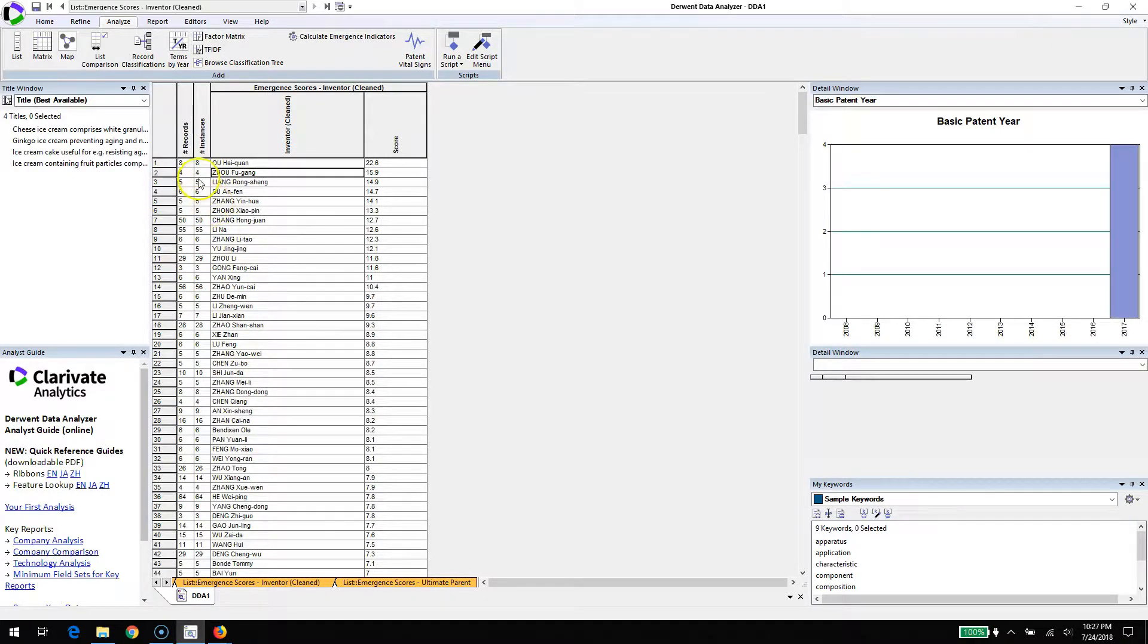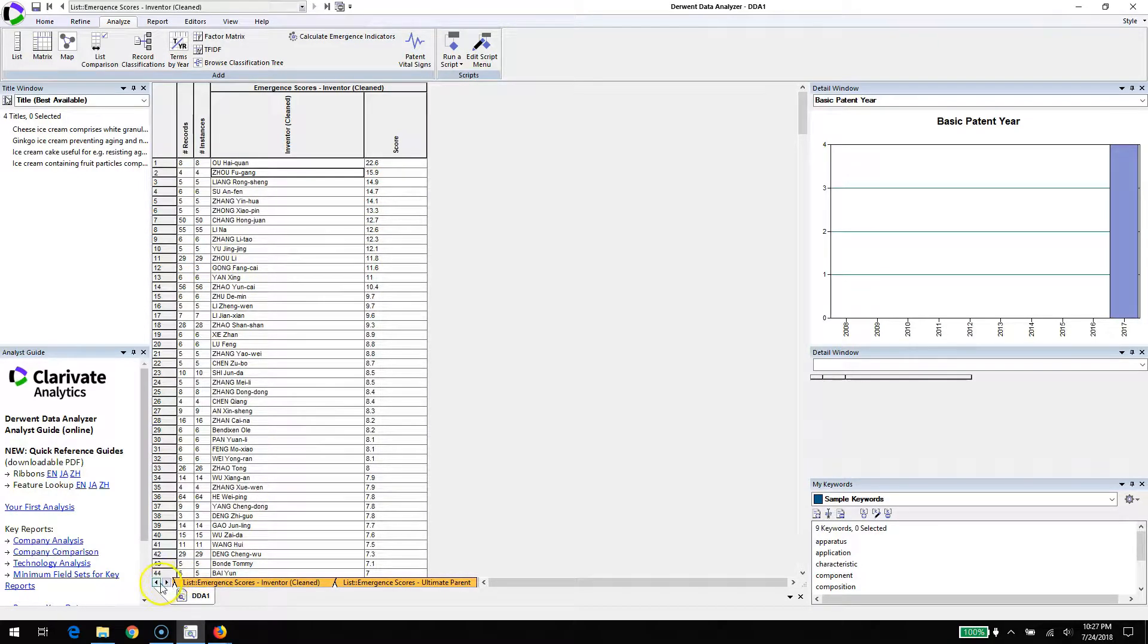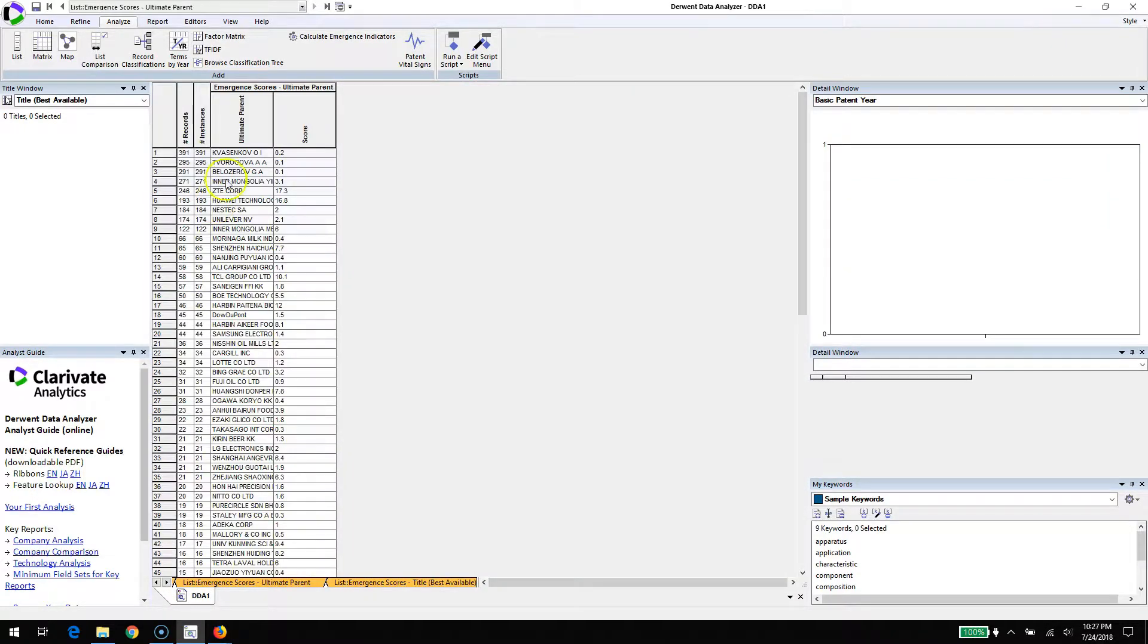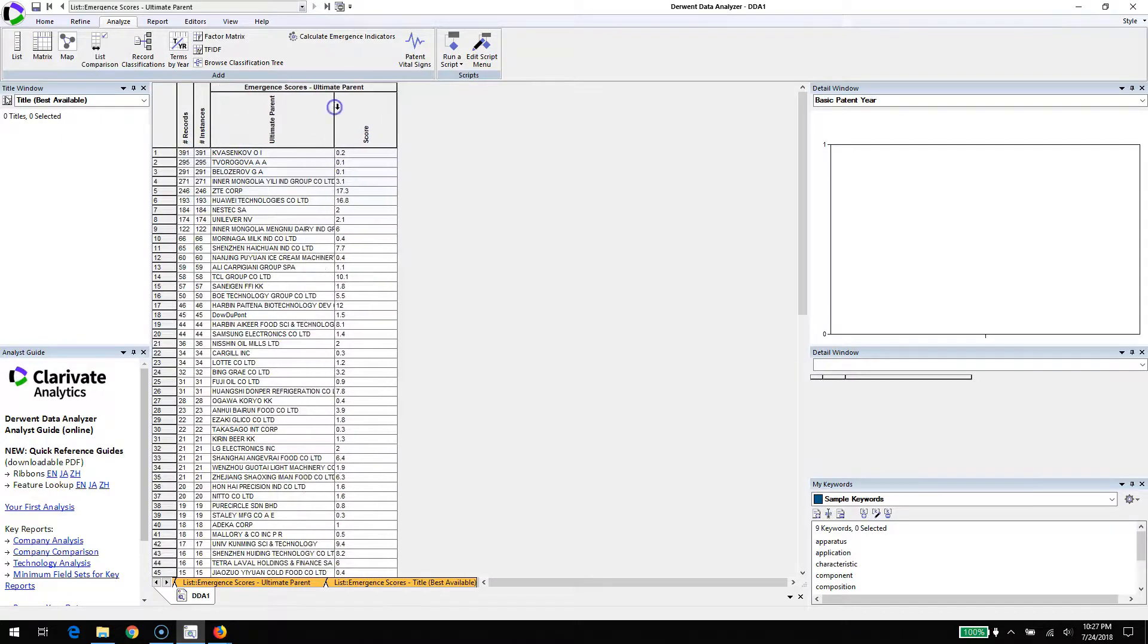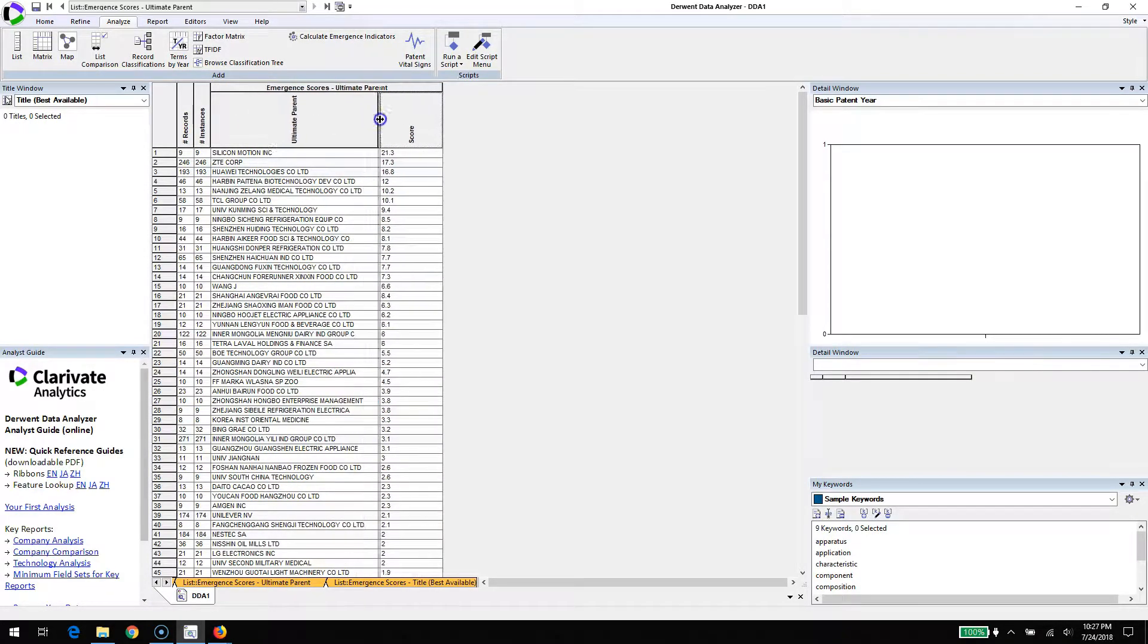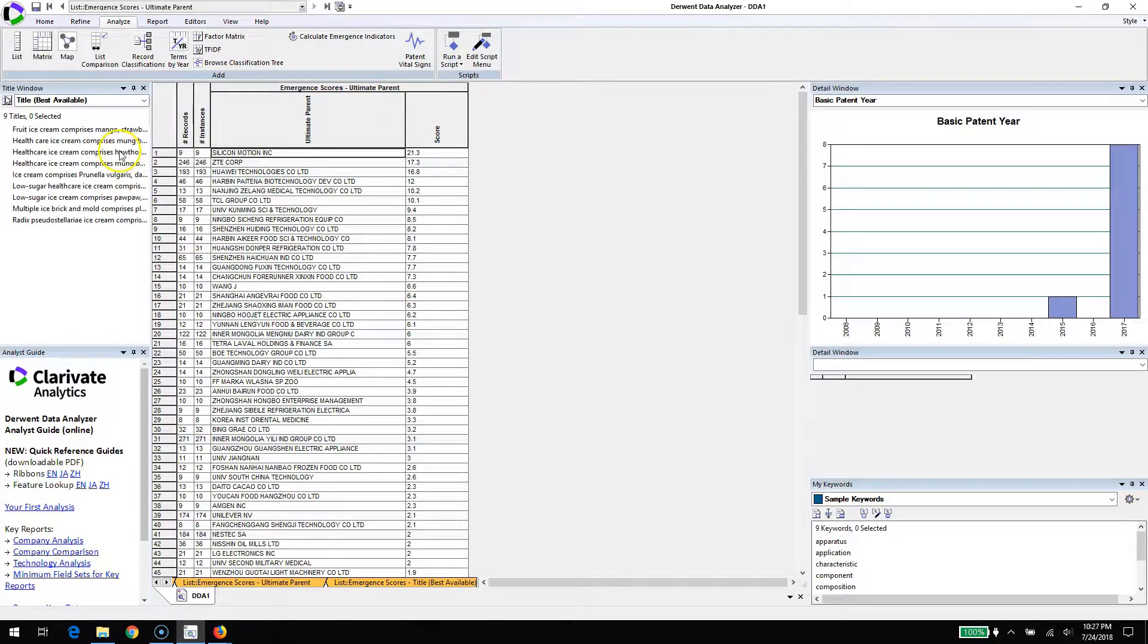This philosophy applies across the different fields. We can take another look at the terms, but inventors as well, and turn to organizations. We'll take a look at the ultimate parent. We can see that the most emergent organization is right up at the top, Silicon Motion. That's an interesting name for an ice cream maker.